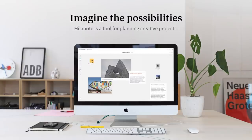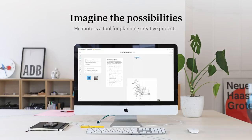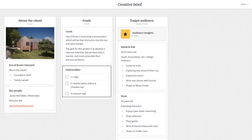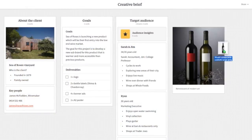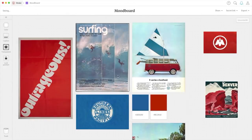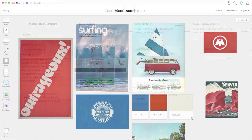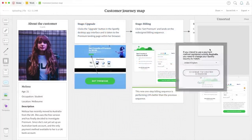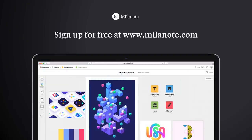Today's video is sponsored by Milanote. Milanote is a bit different than traditional software — it's more like working on a wall in a creative studio. It allows you to map out your projects, gather and organize all of your inspiration in one convenient place, and collaborate with your colleagues or clients in real time. As a designer, it's an essential part of my workflow, and this awesome tool is free. So check out the link in the description.